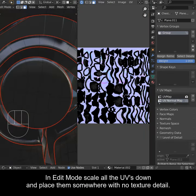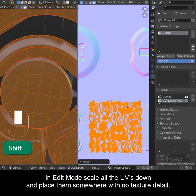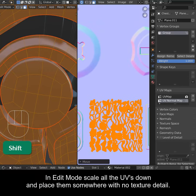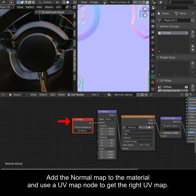In edit mode, scale all the UVs down and place them somewhere with no texture detail. Add the normal map to the material and use a UV map node to get the right UV map.